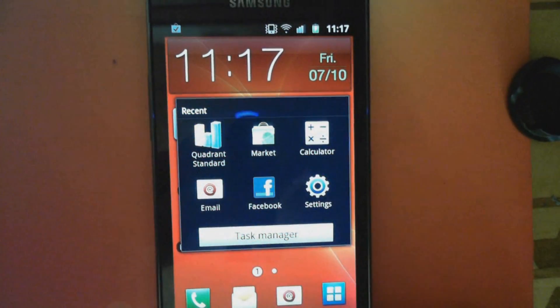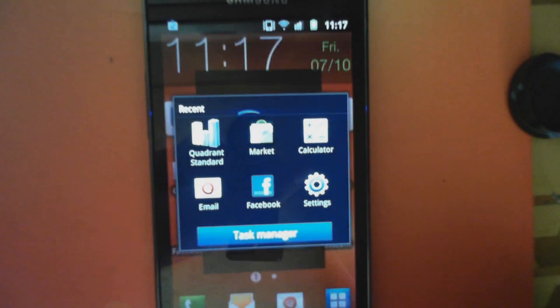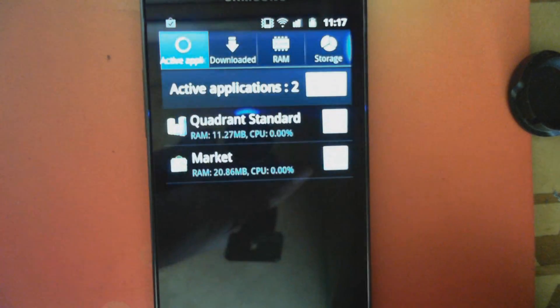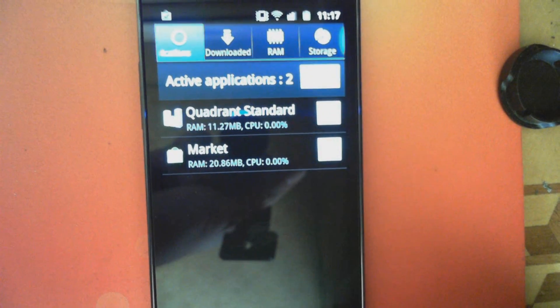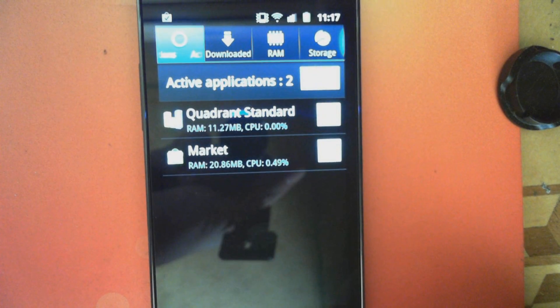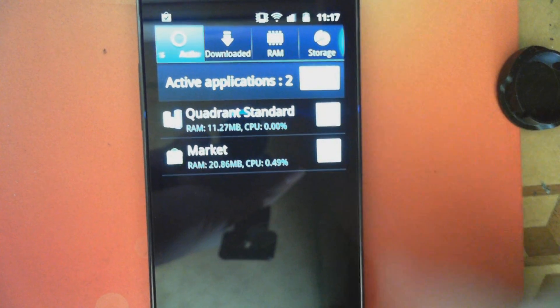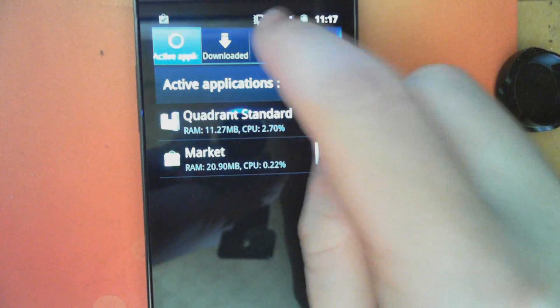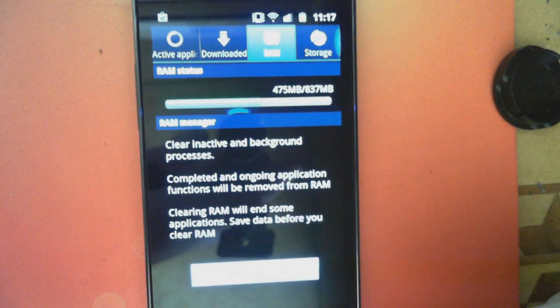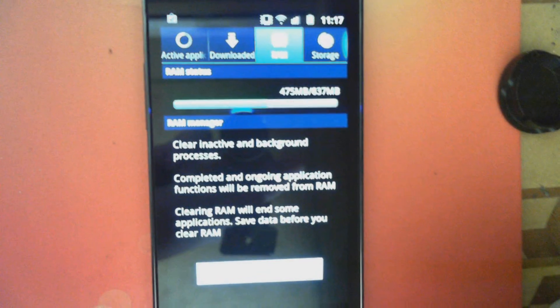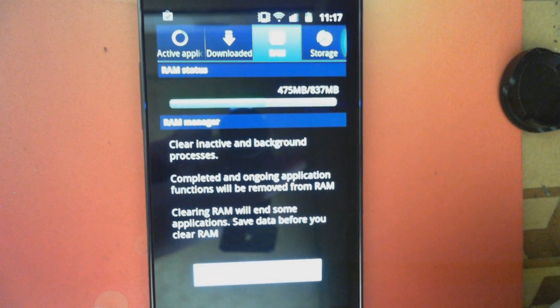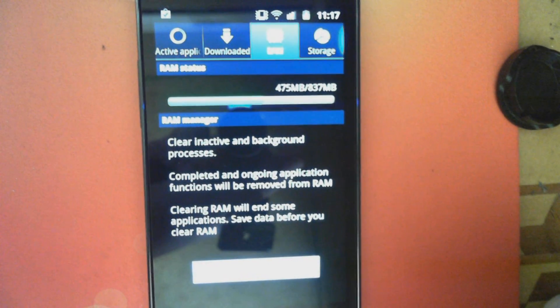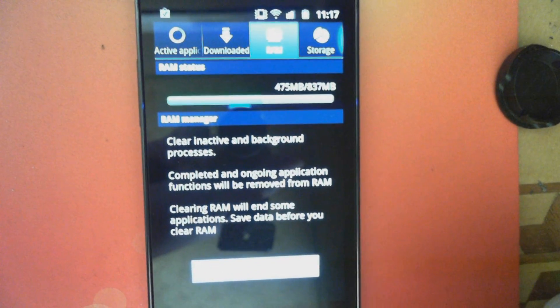currently we only have the Market application and the Quadrant application running. The RAM, we've got 475 MB used.